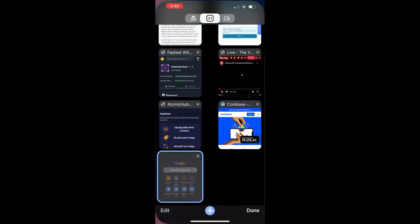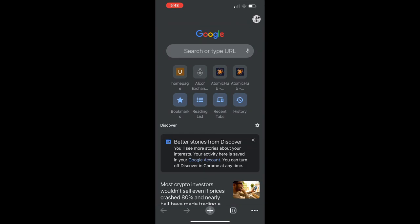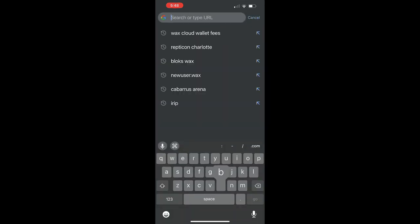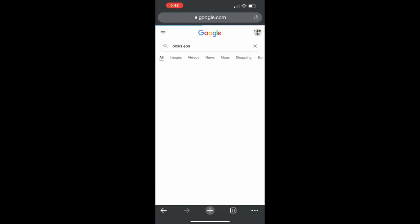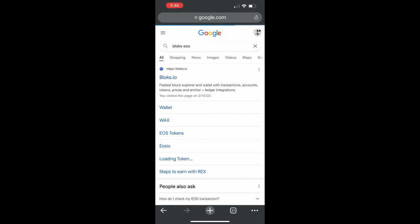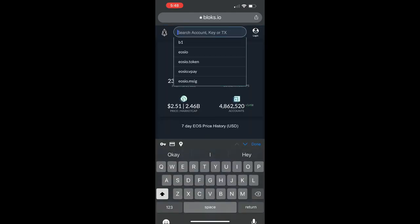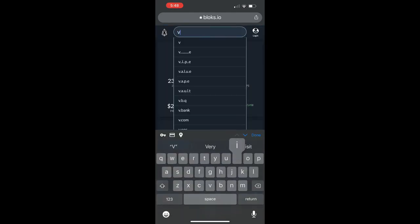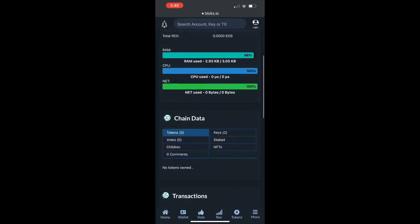So now what I'm going to do is go to blocks.io for EOS. The first one there. And then I'm just going to search my name, video testers, and it will appear. That's how you create an EOS wallet, guys.